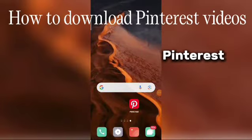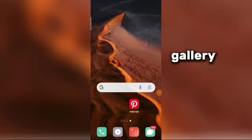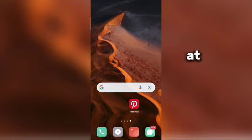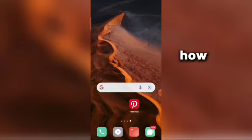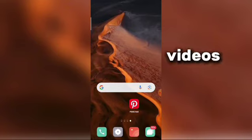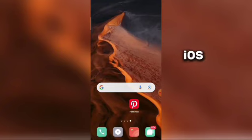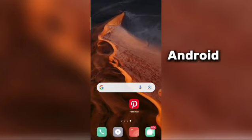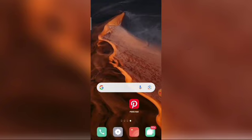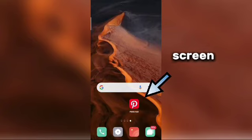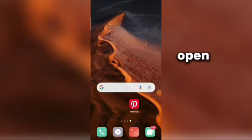How to download Pinterest videos to your gallery. If you are looking for this, you are at the right place. In this video, I will show you how to download Pinterest videos to your gallery. The process is the same for iOS and Android devices. In the first step, go to the mobile screen and open the app.